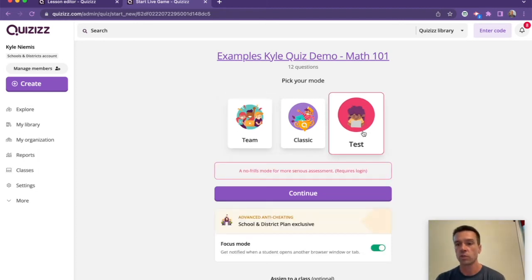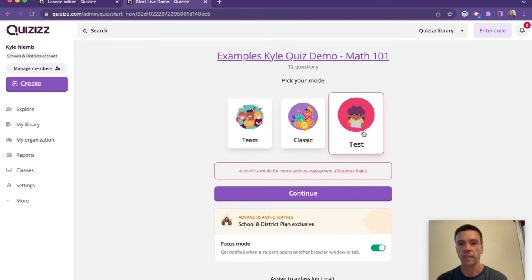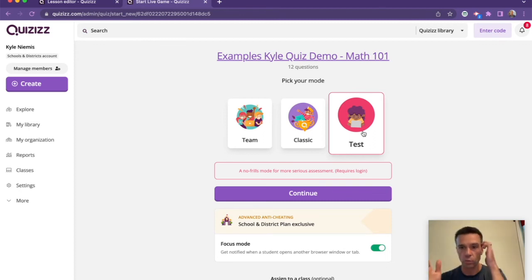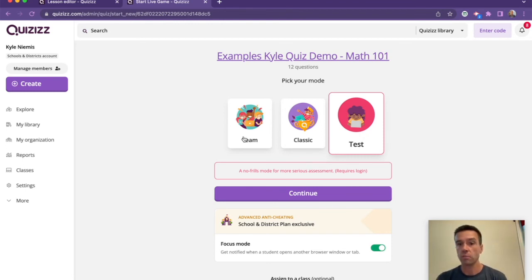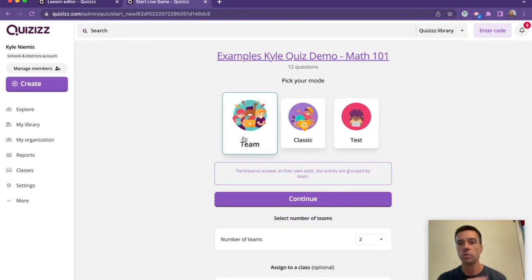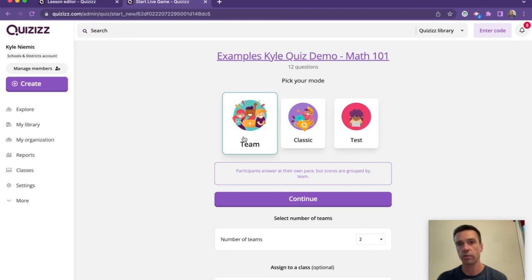We also have test mode, which is like the serious, no thrills mode—no memes, no power-ups. It's just exactly like you want a summative assessment kind of test mode. I want to mention this: there's no team mode for the homework. There's only team mode for the classic.